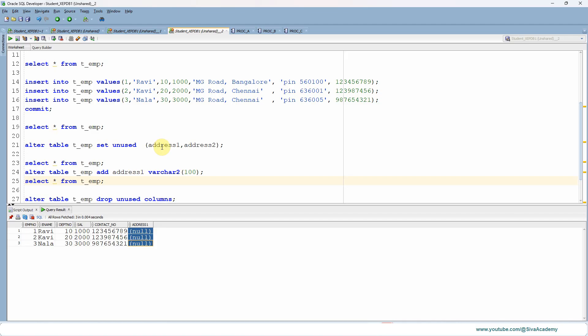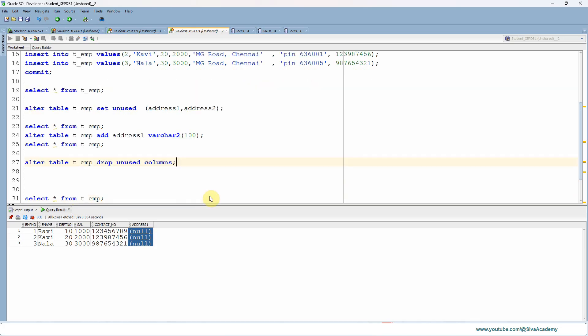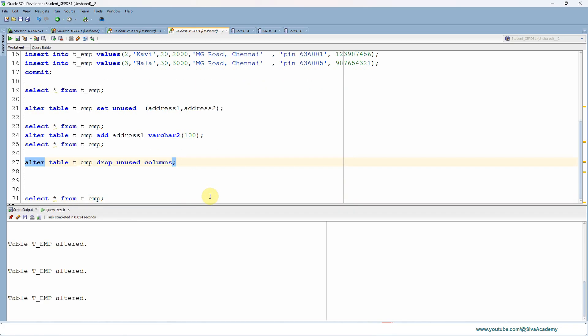All such columns, whatever we mark for logical deletions, we can drop finally using ALTER TABLE table_name DROP UNUSED COLUMNS like this.